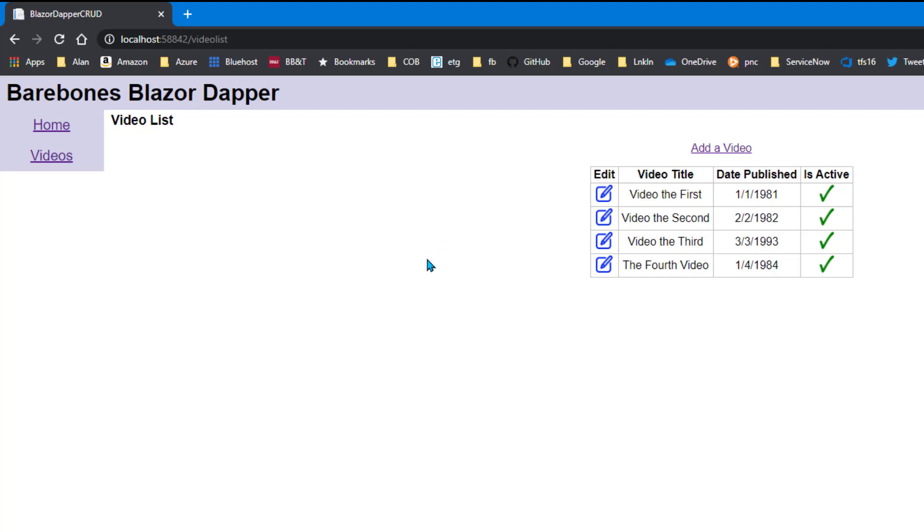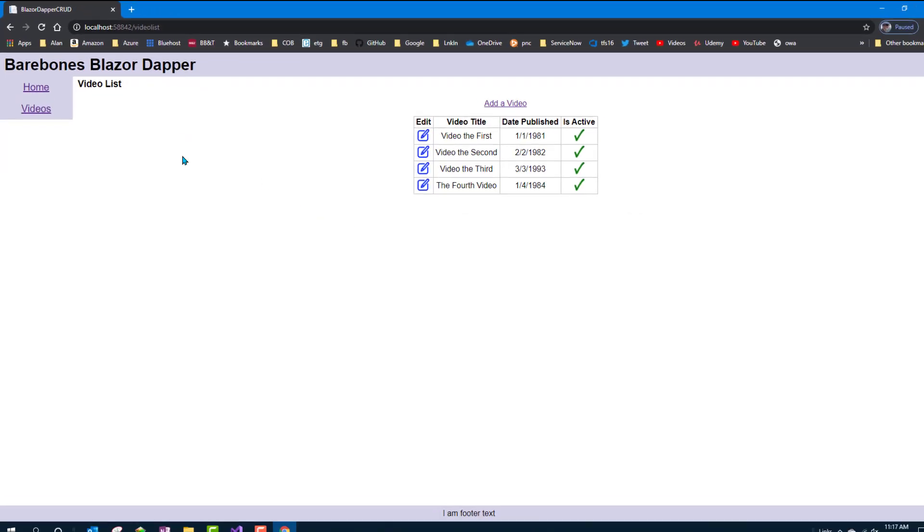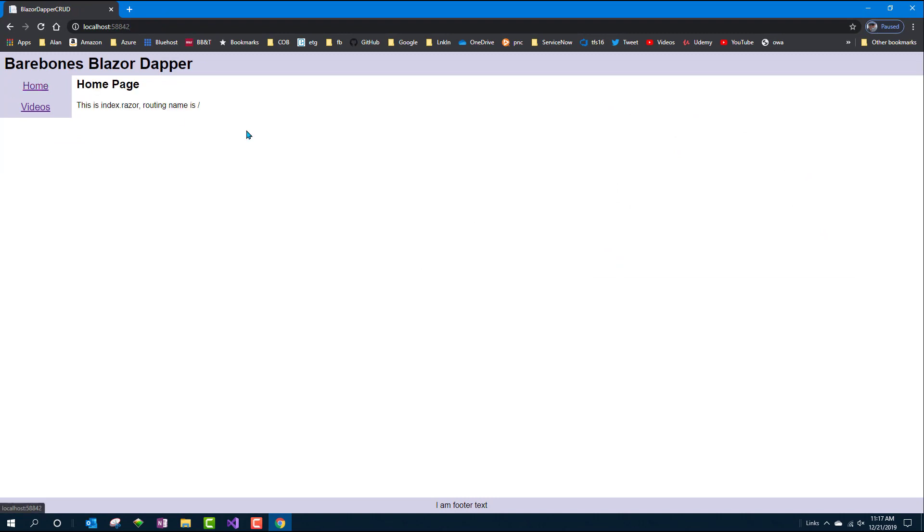And really we're done because you don't really need a physical delete thing in here if you've got that is active field to handle that logically. But since I did say it was a crud course, I guess I should do the D part. So we'll get to that in the next lesson. All right. See you there.